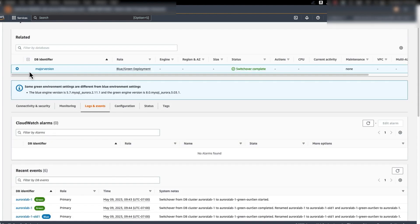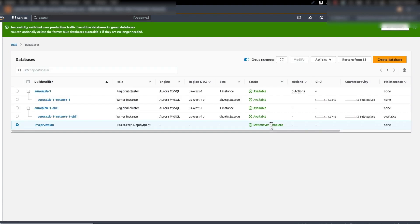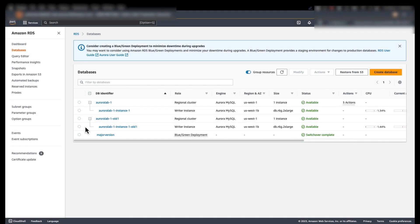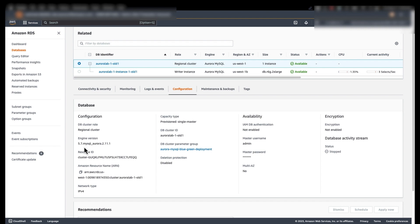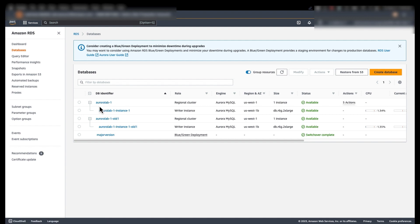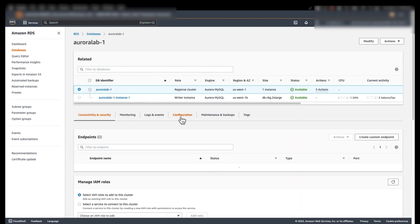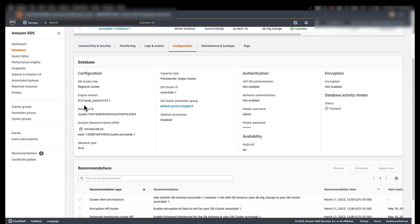In case a switchover fails, you are able to see detailed logs in the logs and events section of your RDS console, at which point you can diagnose the issue and try to perform the switchover again — there are no limits to retries. Here we can see the switchover has completed successfully. We can also see that the topology has changed and now there are two separate clusters which have been renamed as part of the switchover actions. We have an Aurora Lab 1-old1 cluster, which is the old blue environment running MySQL 5.7, and Aurora Lab-1, which is the new green environment running MySQL 8.0.